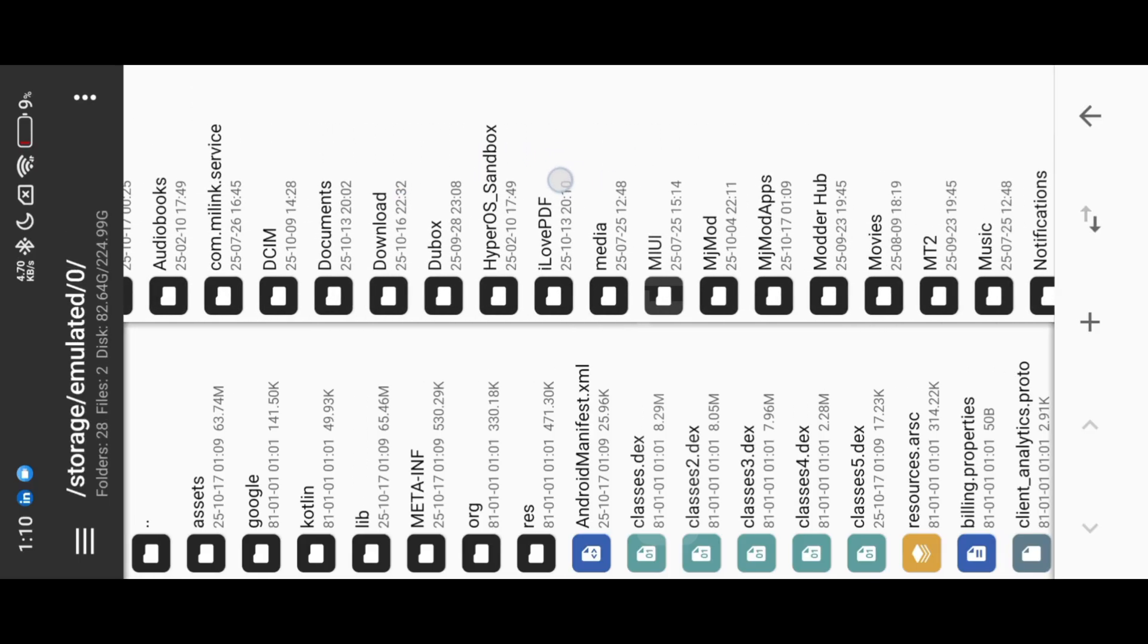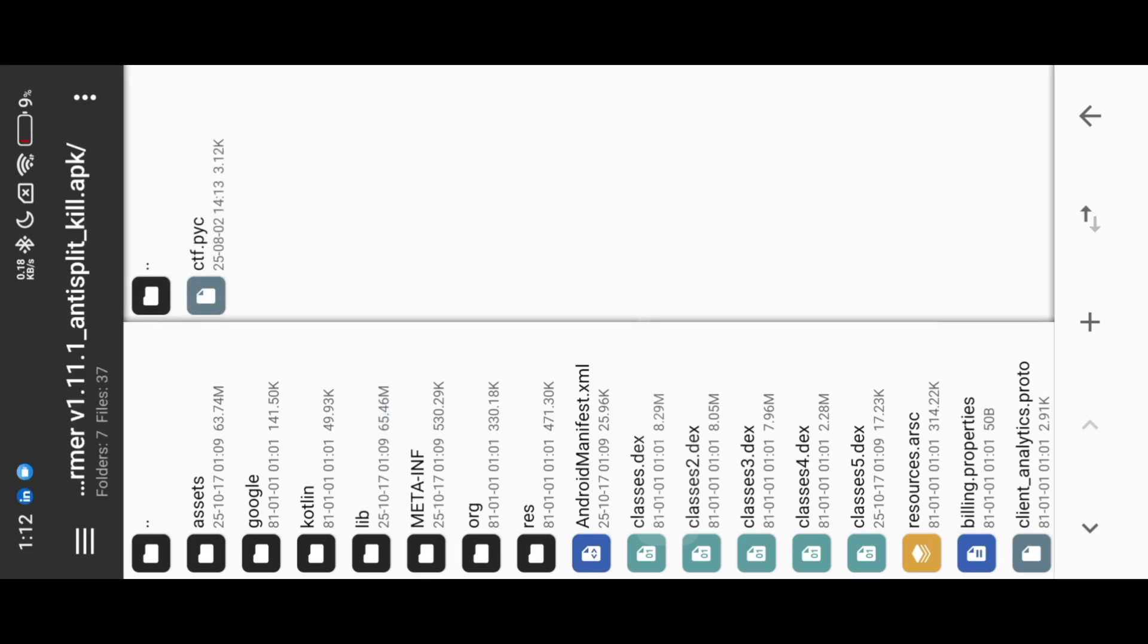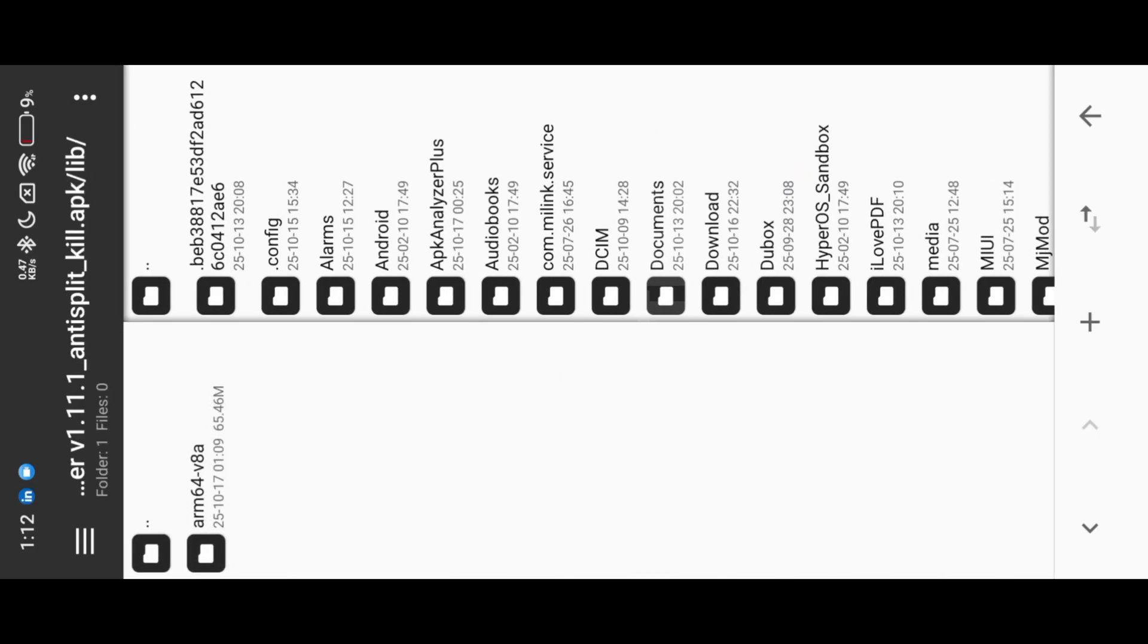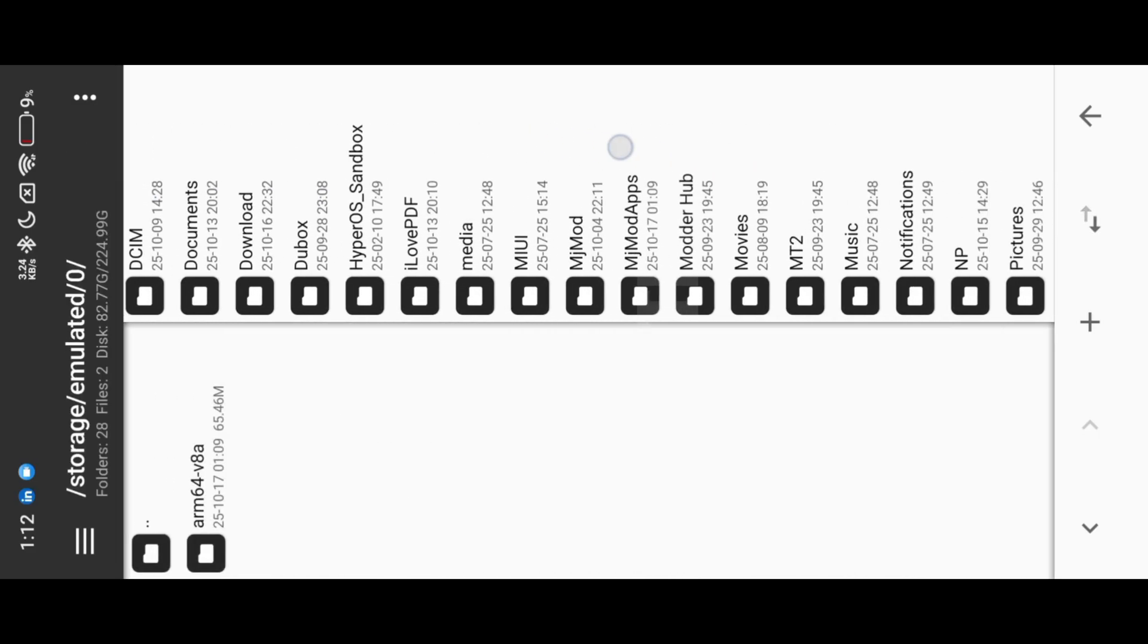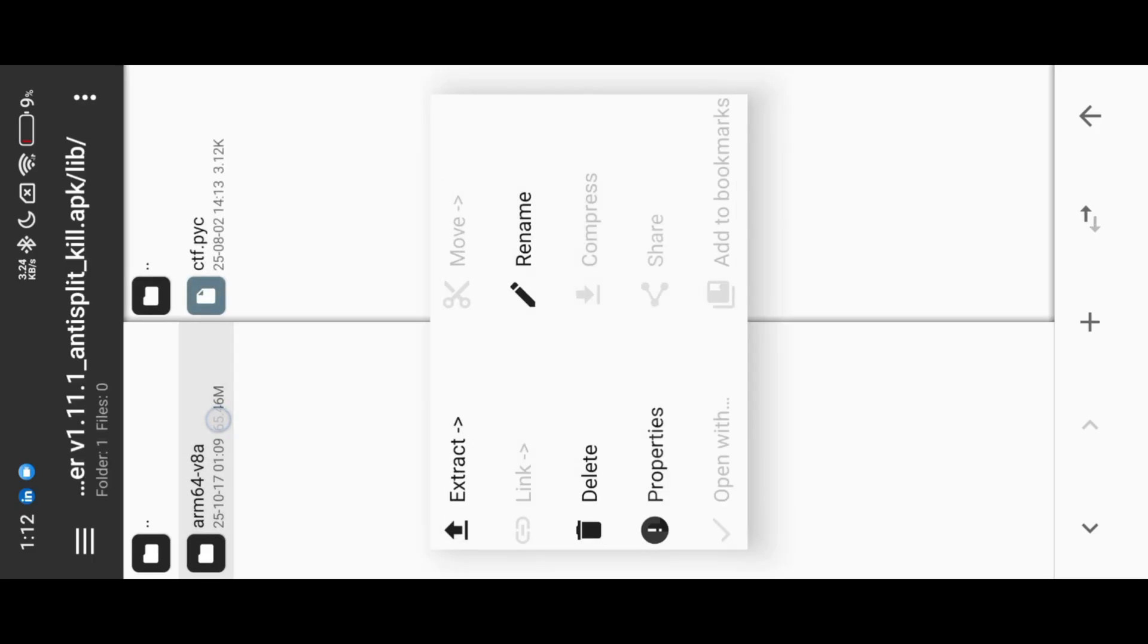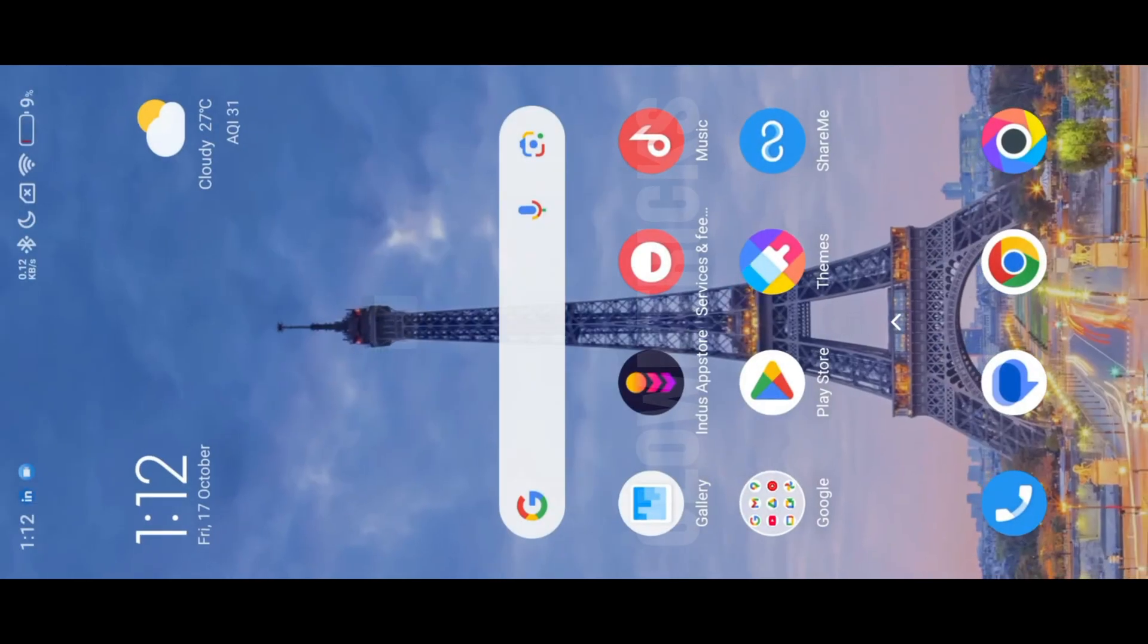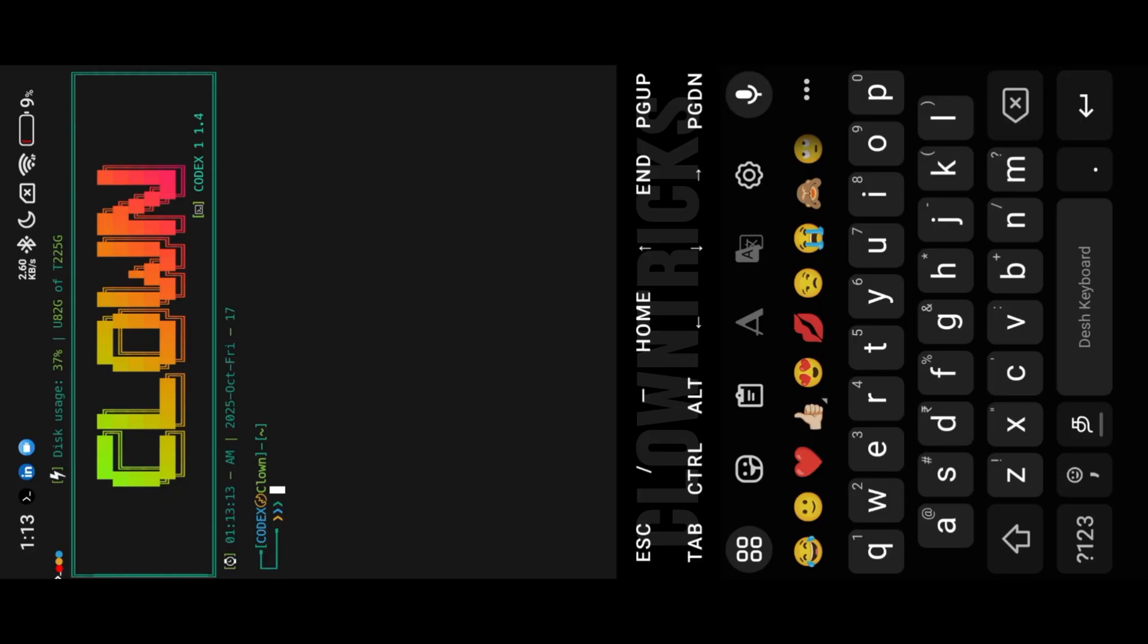Extract lib files first, then use Termux Blutter script to create an output folder. Blutter tool installation is available in the description, follow that first. After trying to use Blutter script, follow my commands.